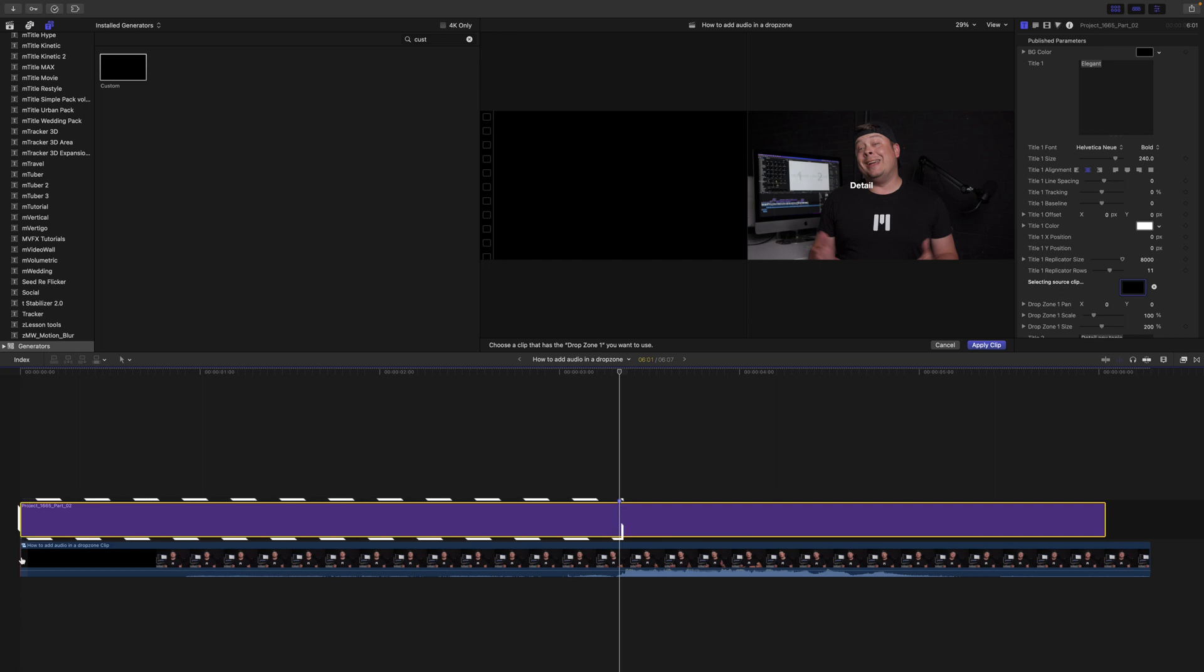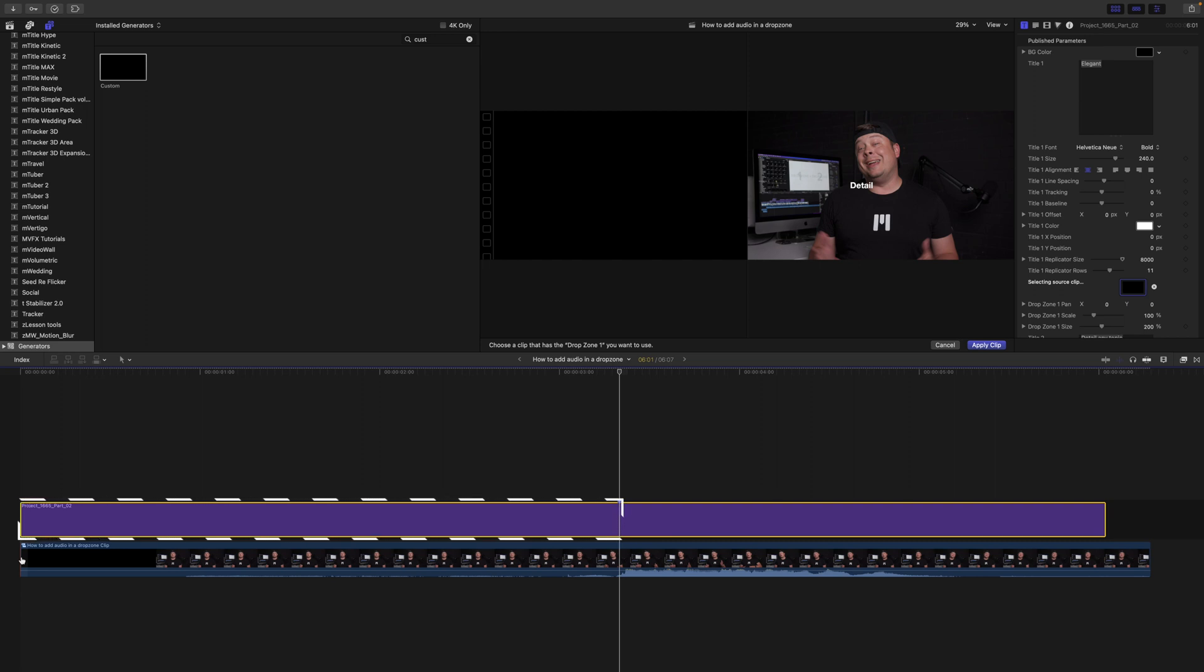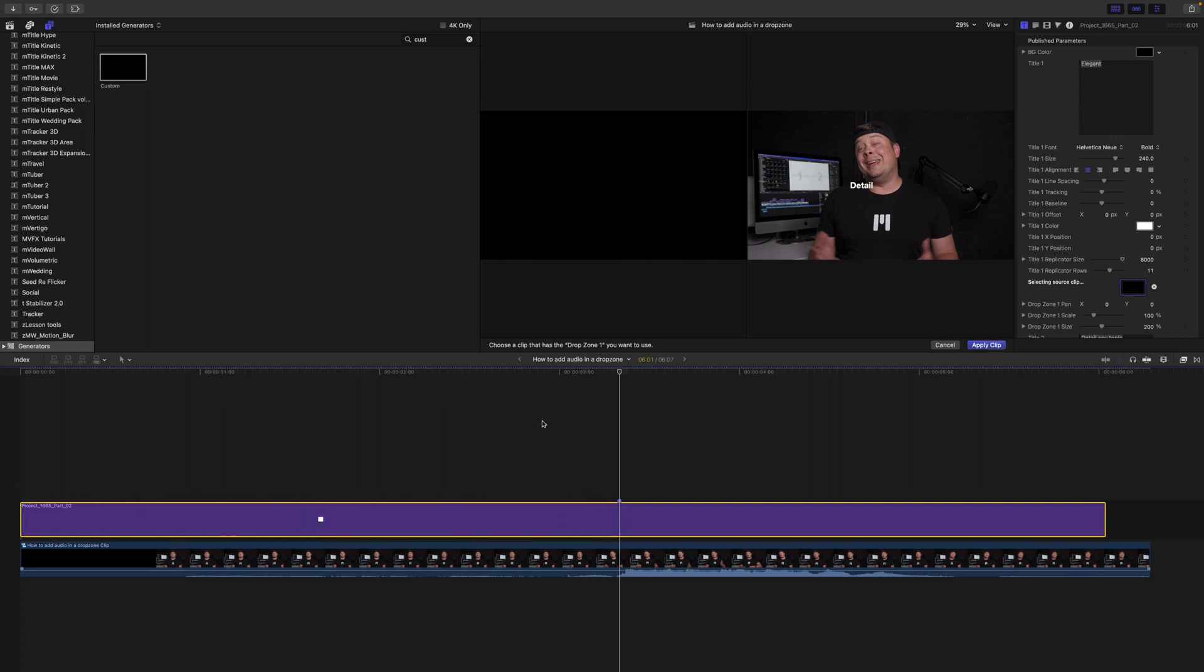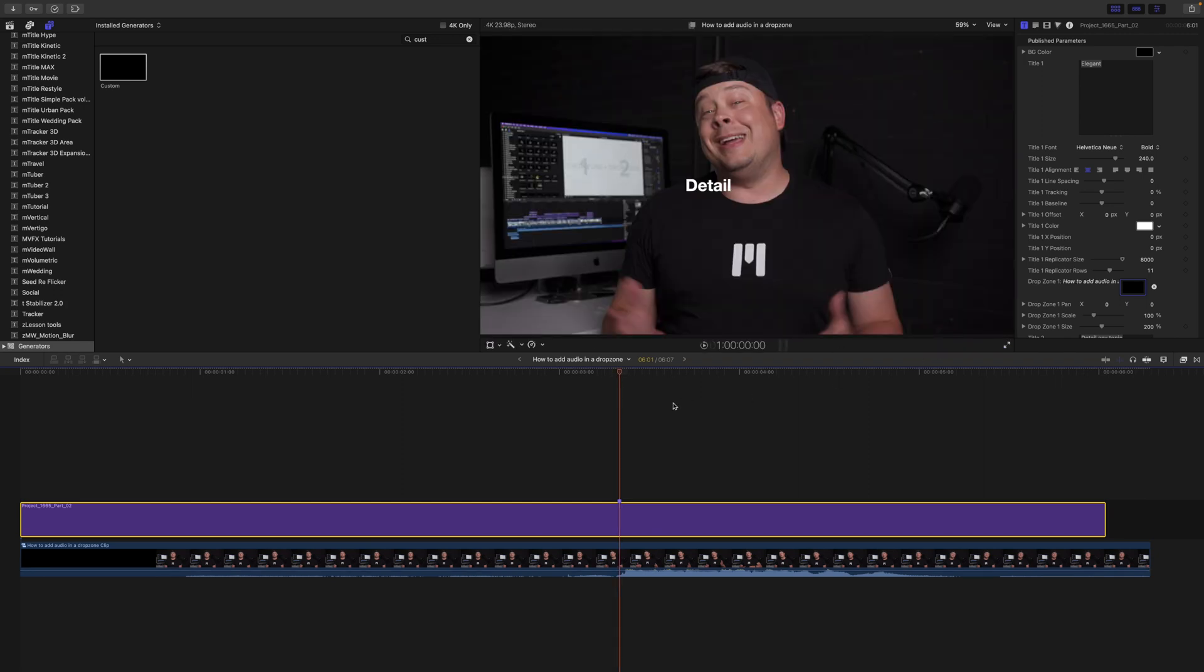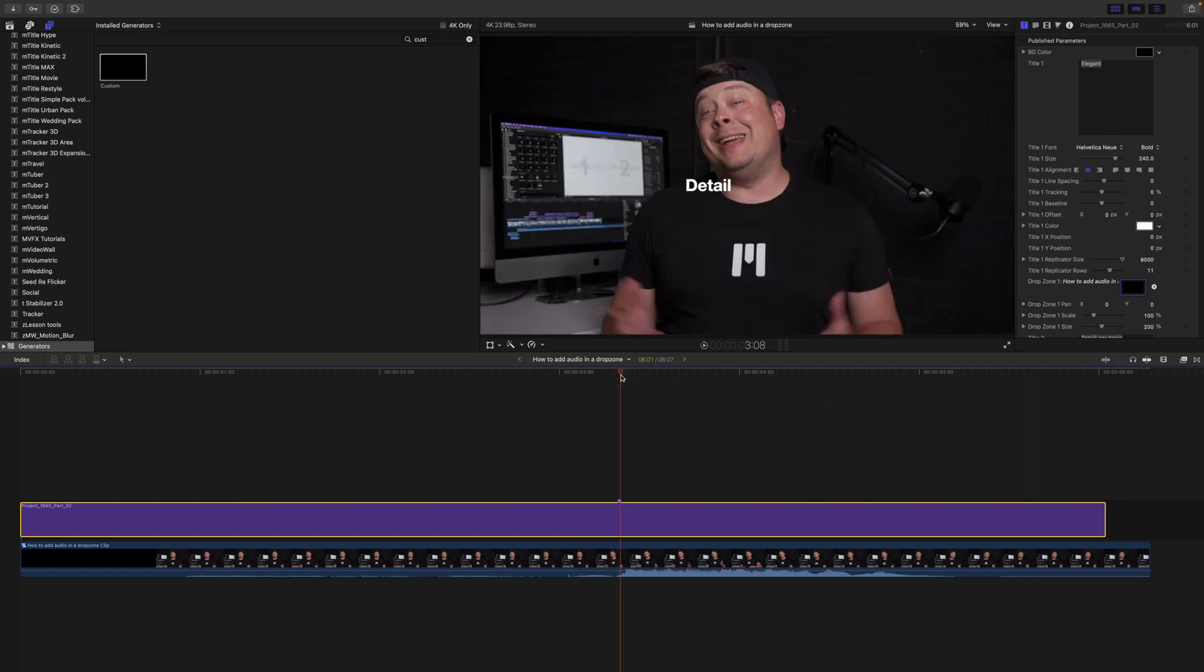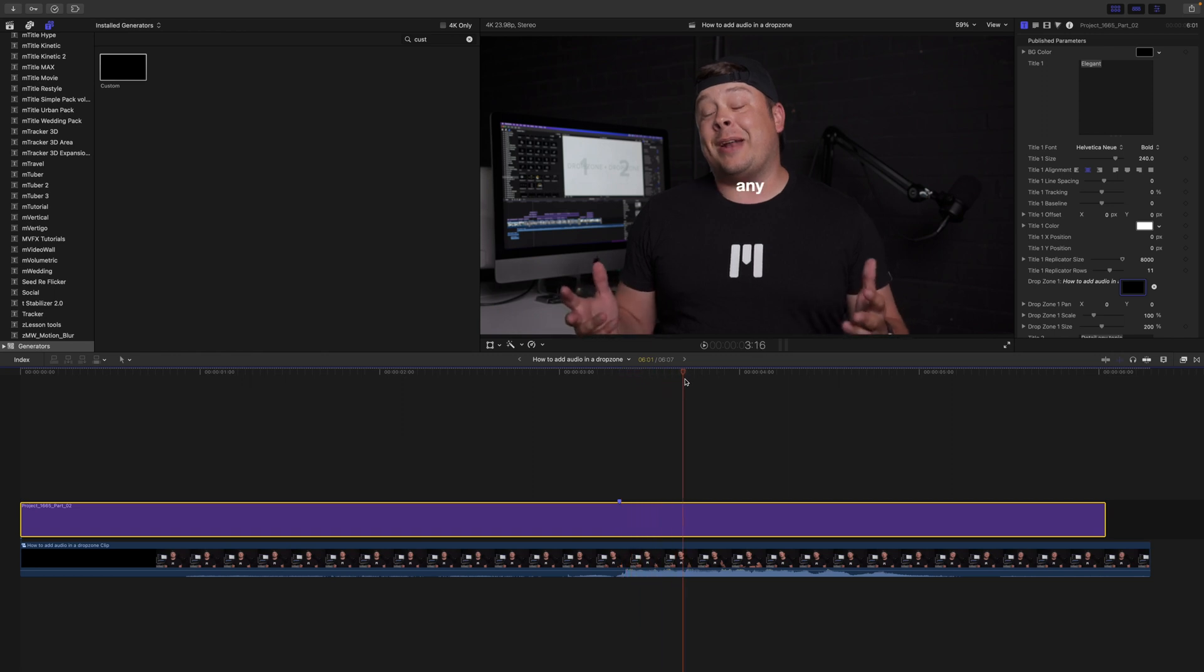So we know that we are going, I'm going to go ahead and click Apply Clip. We know that we are going for three seconds and eight frames until a video comes in. And then you should see 'here's how to add audio in a drop zone.' You can kind of read what I'm saying there.